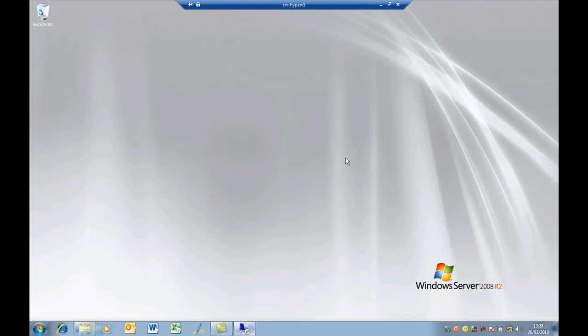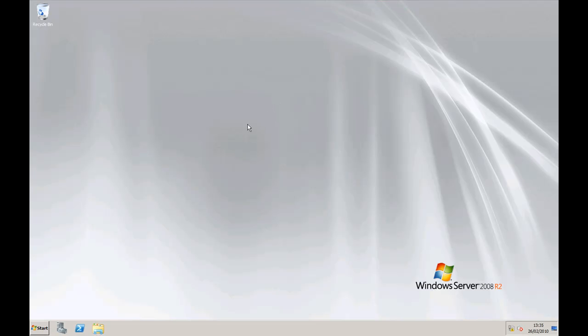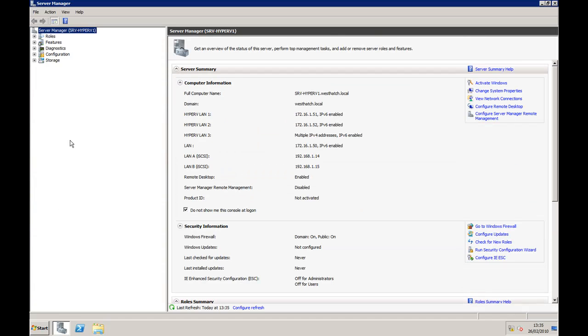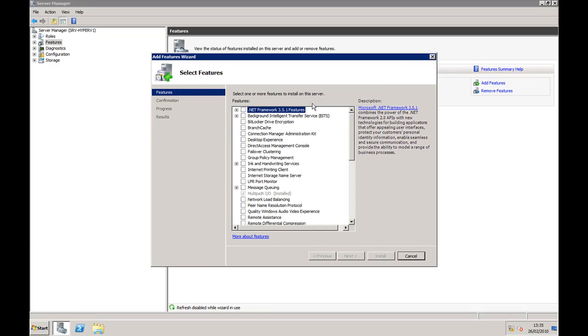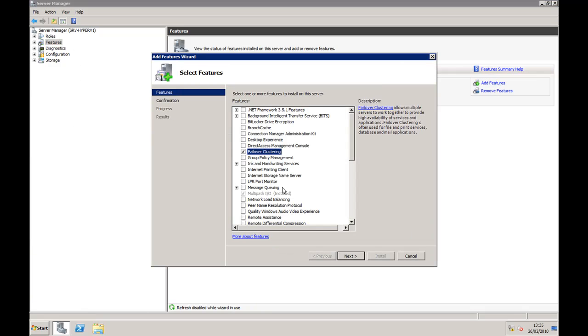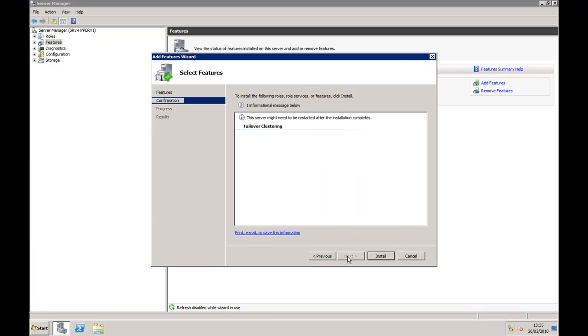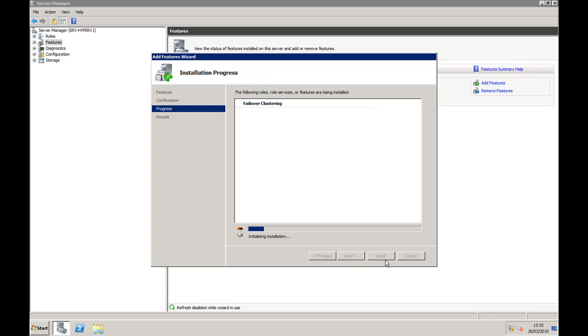So first off, we need to go to the server and install failover clustering, which in 2008 R2 is a feature. If we select features, add features, failover clustering, click next and install, and we'll wait for that to finish.